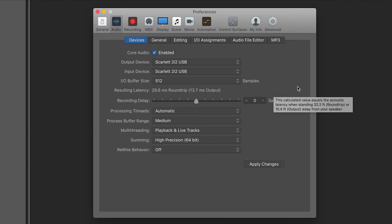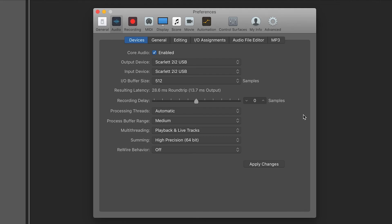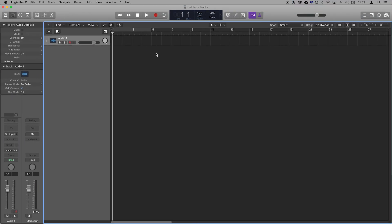Finally, select Apply Changes and you can now exit the preferences. Your Scarlett is now set up as the audio input and output device for Logic. We'll now show you how to start creating music using your Scarlett inside Logic.